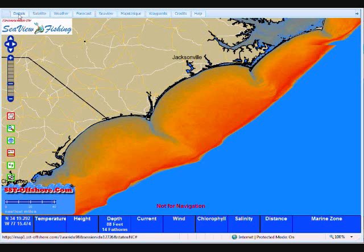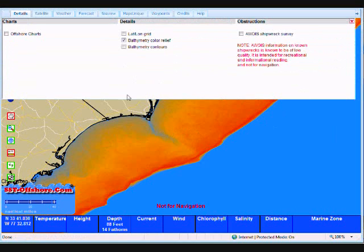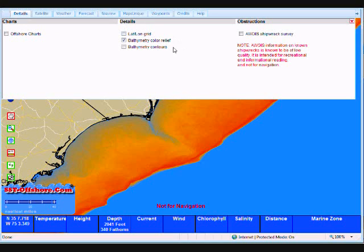Let's start at the far left with the Details tab. We'll click on it, and you'll notice we get a nice drop-down menu with three different things to choose from: Charts (in this case, offshore charts), Details, Lat and Longitude Grid, Bathymetry Color Relief, Bathymetry Contours, and under Obstructions, the AWOIS Shipwreck database.